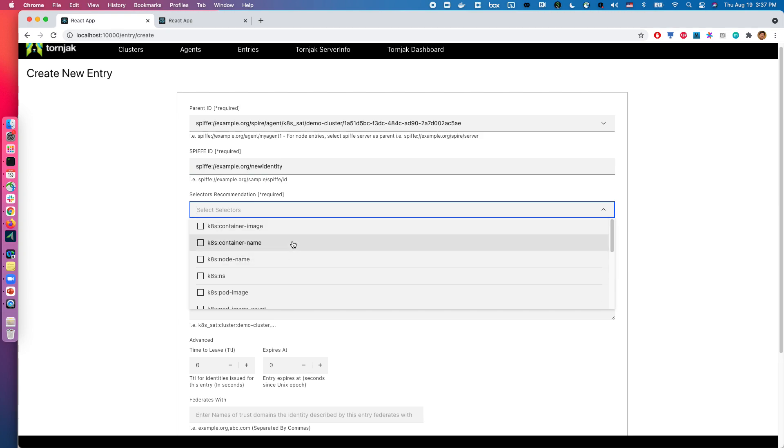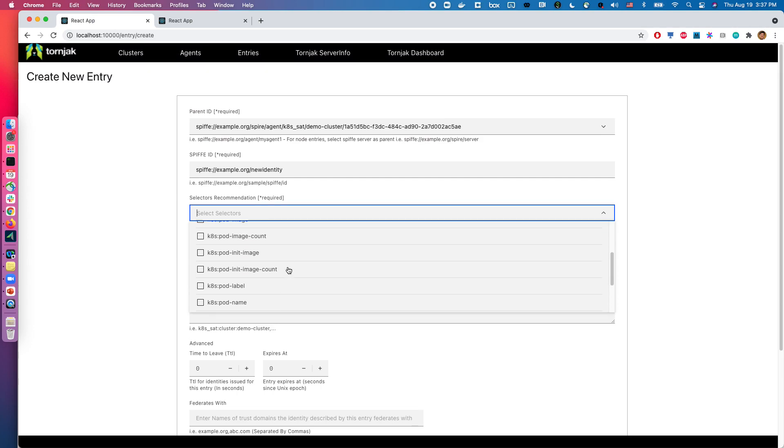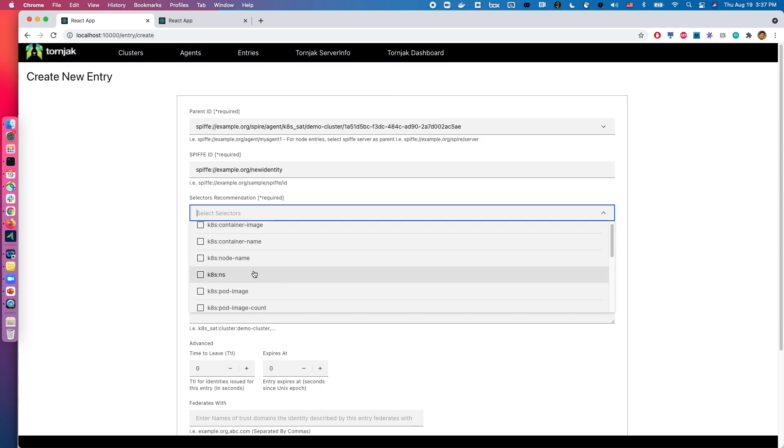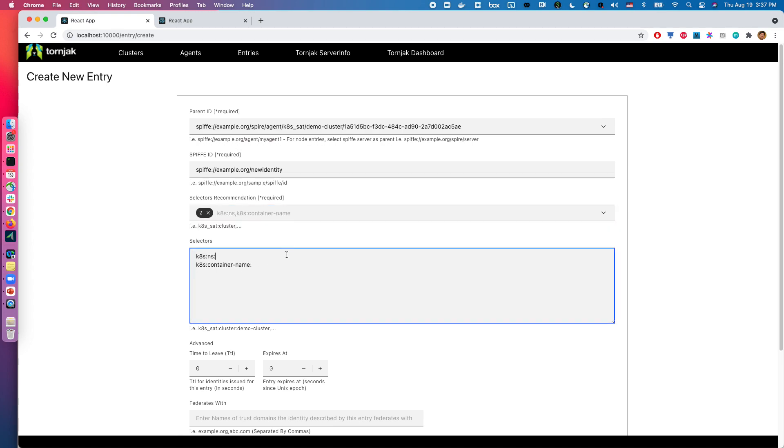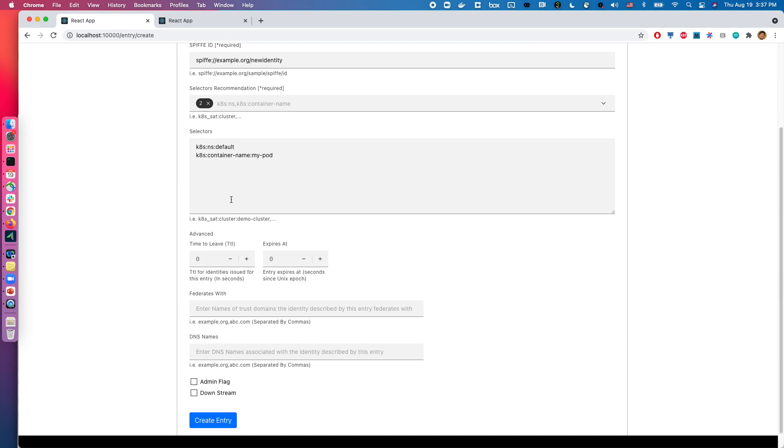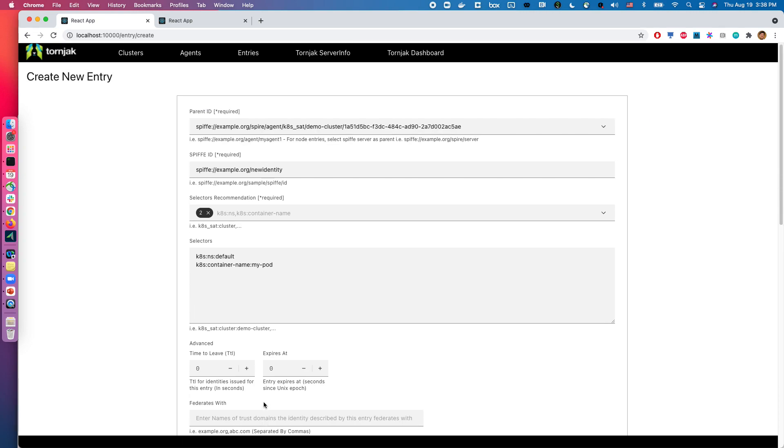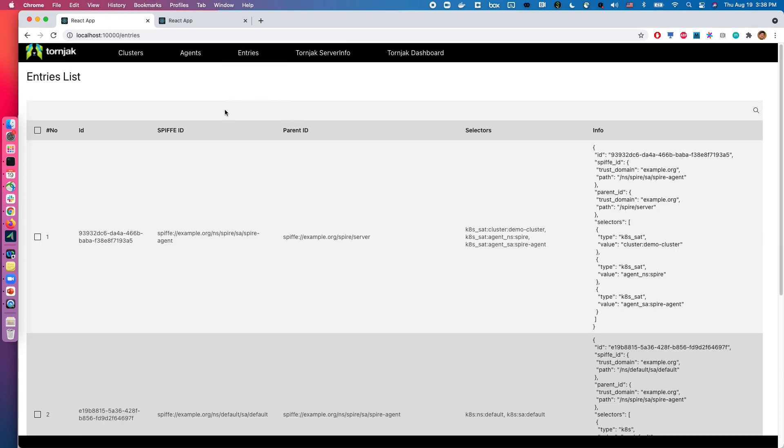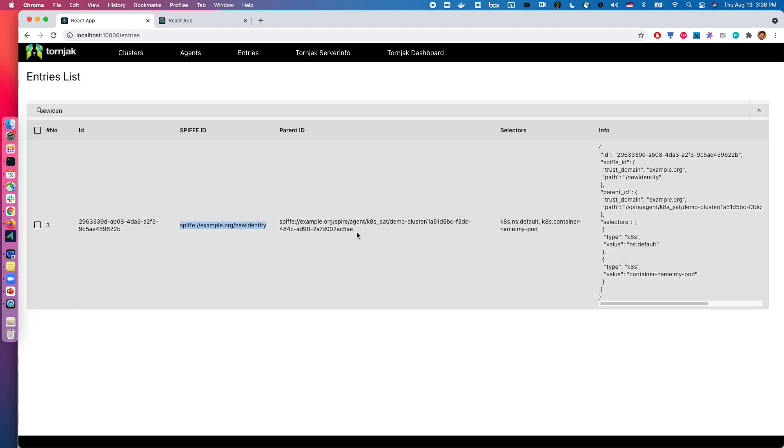Because we initially configured the agent to say that this uses a Kubernetes workload, I can then get a list of suggested things here. So I can say maybe namespace, and also I want a container name. So over here you can say namespace default, and I'll say container name is my pod, something like that. So you can go ahead, you can select what kind of flags you want with it, and you can create the entry. Cool, so entry successfully created. Now I can go back to my entries list, and I can search for this new identity that I created over here.